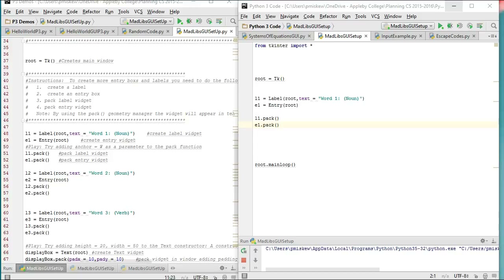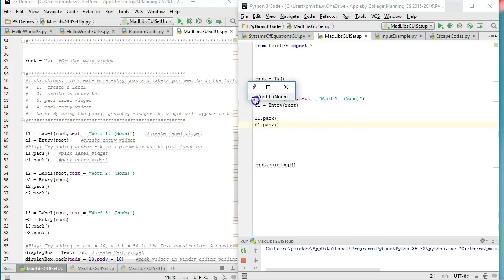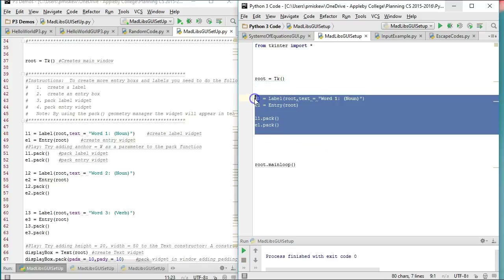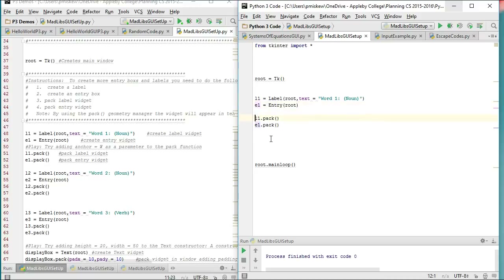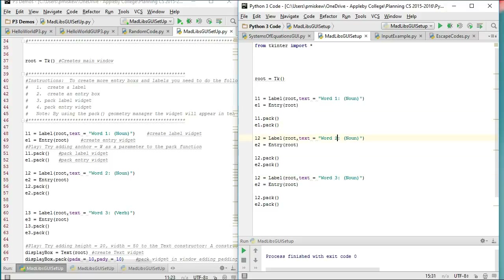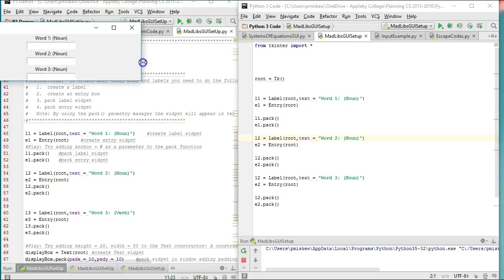So if I run this now I have a little problem because it's too small — I can't grab the relocation icon. But that's what I ended up with. If I want to reverse the order of them, I just pack them in the opposite order. So what I do now is I'm going to take this, copy it, and do it three times to get my three entry fields. I'll rename them l2, e2, l3, e3 accordingly, and change the text to word two and word three. Sure enough, we end up with all three input fields.